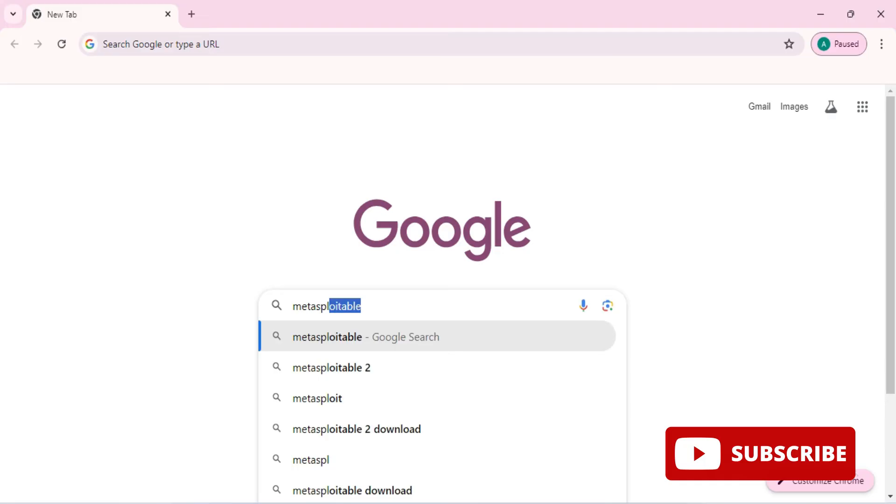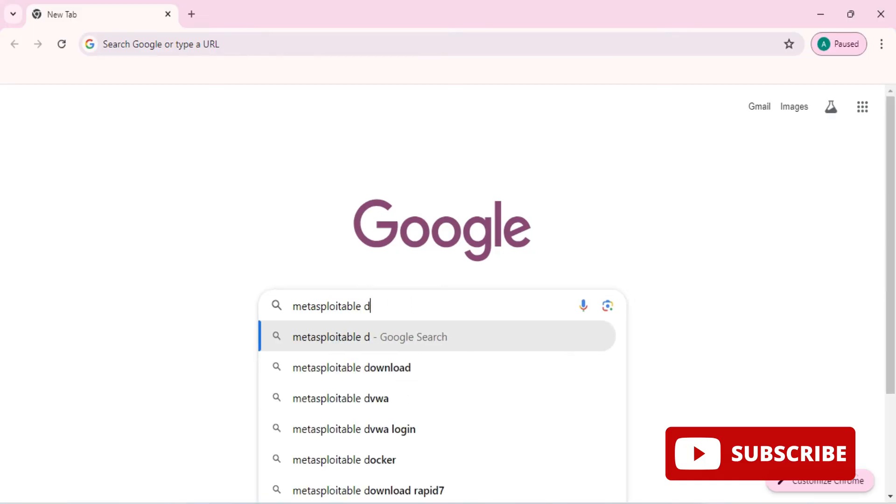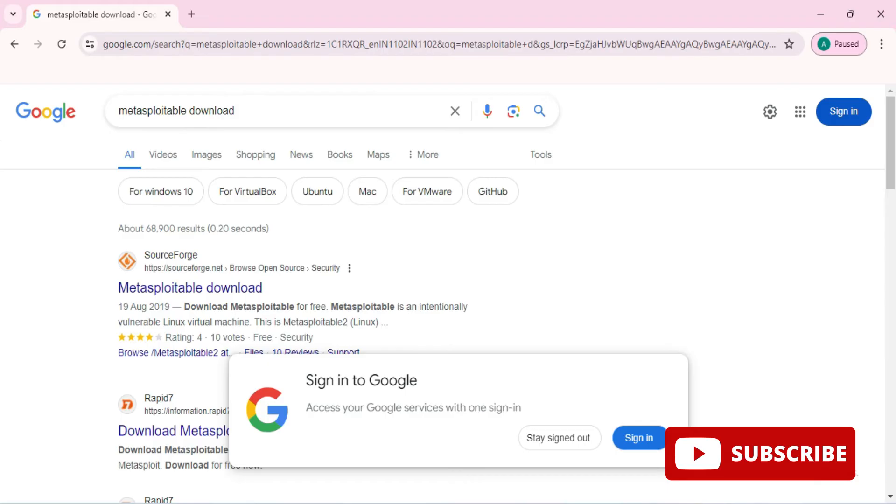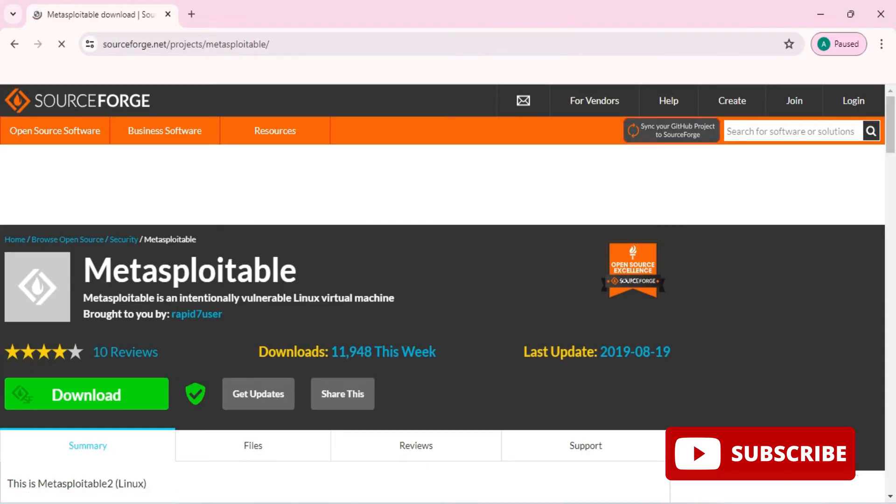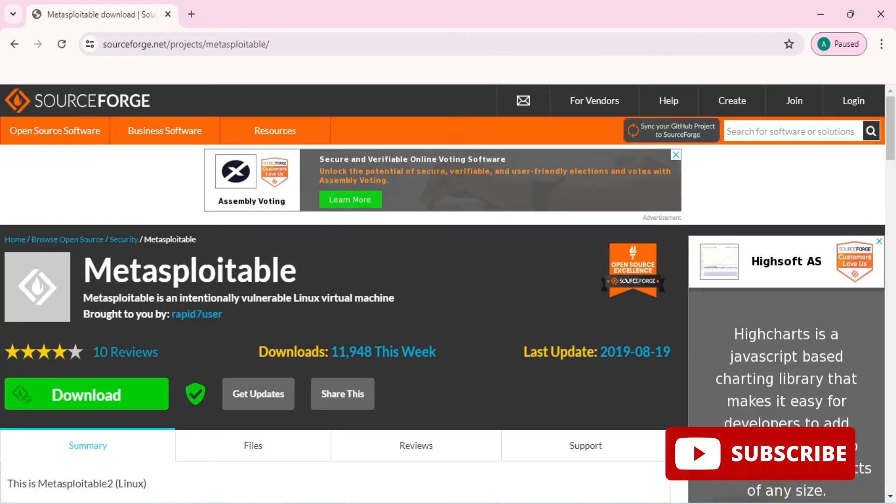Just search for metasploitable download and here you can see sourceforge.net. You need to just click on this link. It will redirect you to sourceforge.net website and here you can see Metasploitable virtual machine is available here.